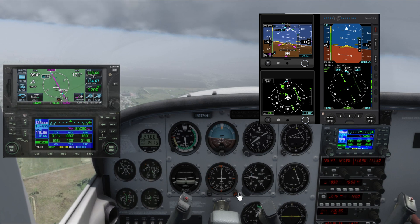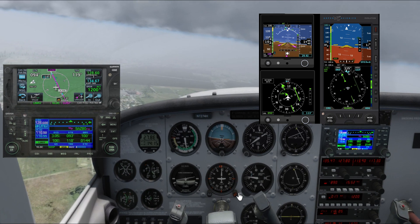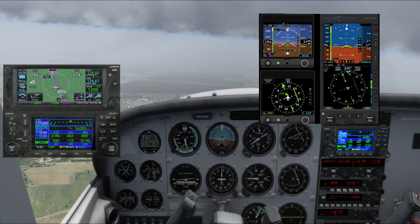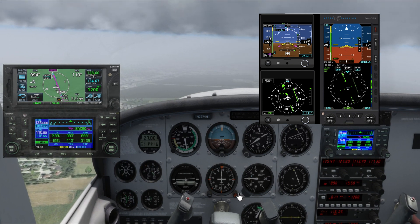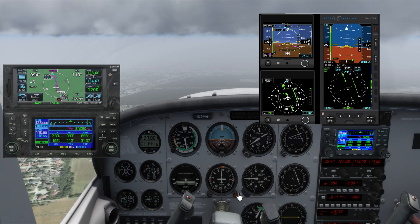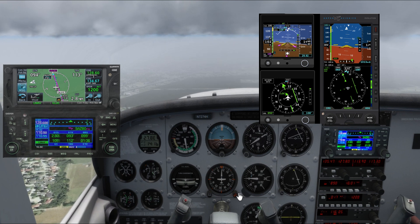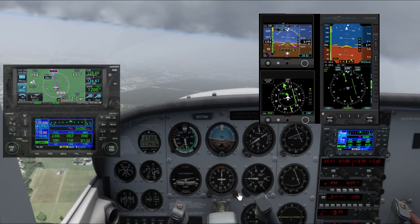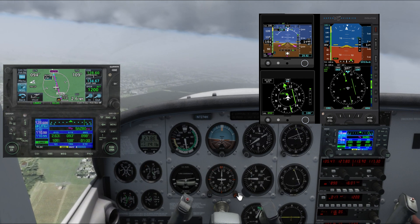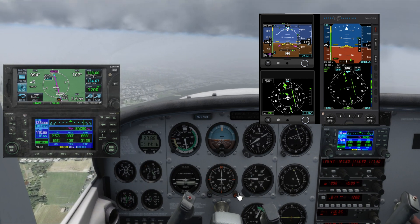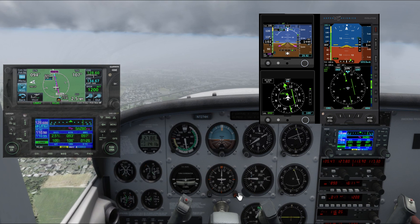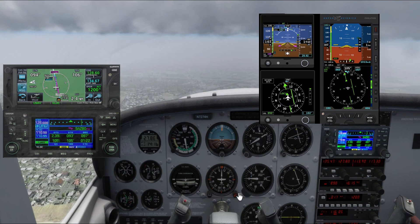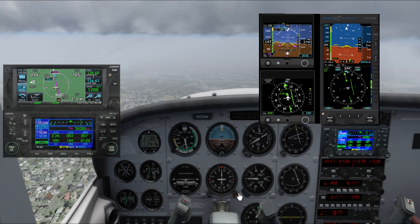We're three miles away from the final approach fix. It's always very important to fly ahead of the airplane, and when you have spare time, cross-check everything: verify you have the appropriate approach chart, that the proper radio frequencies are set for both communication and navigation, verify the correct final approach course is set, and that you have completed all your checklists — the descent and approach checklist — and align the heading indicator to the magnetic compass.